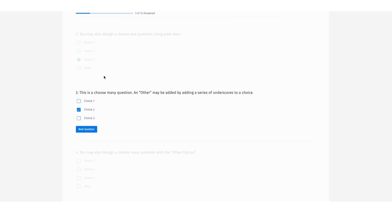This is a great way to reduce survey fatigue as your respondents know exactly how far along they've come in the survey. This feature is available for all survey and research licenses including our free essentials license.